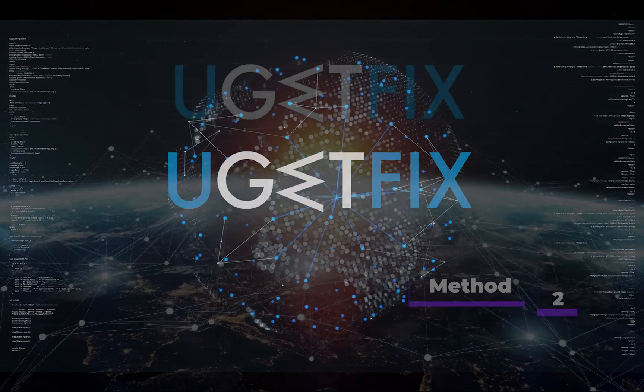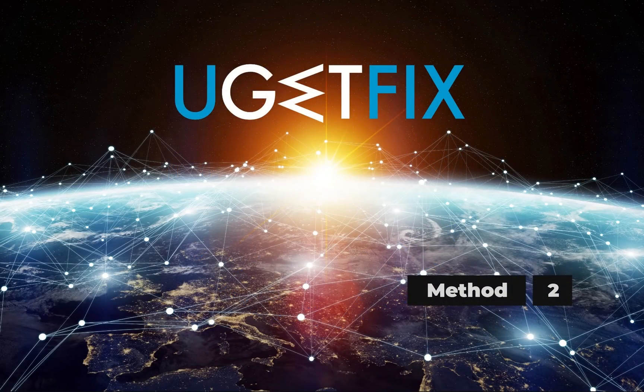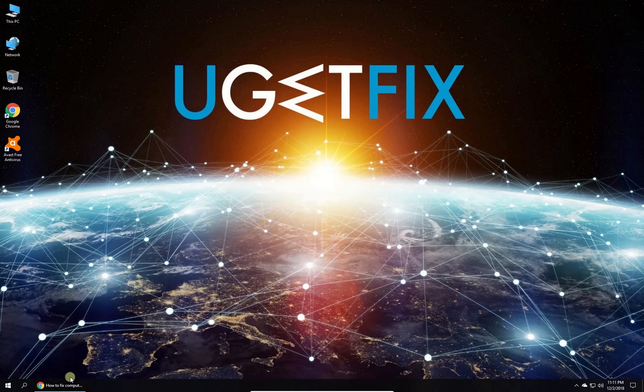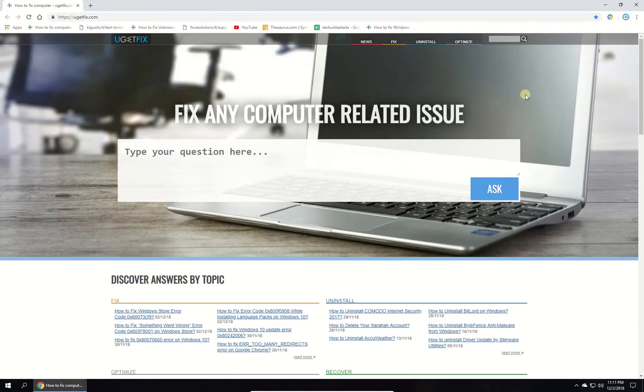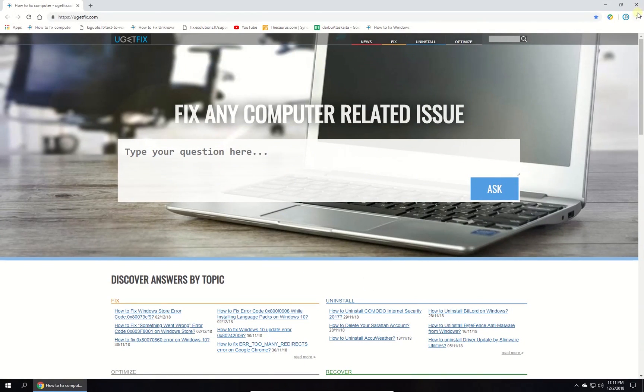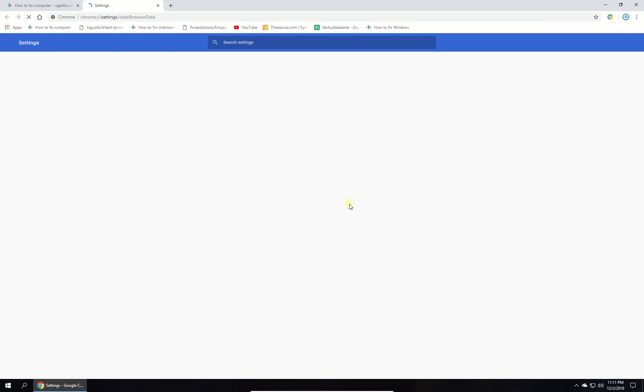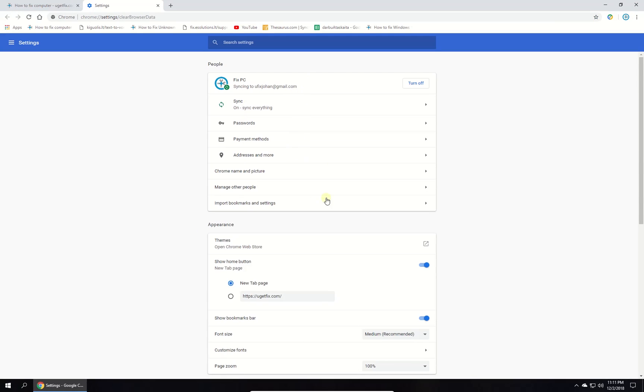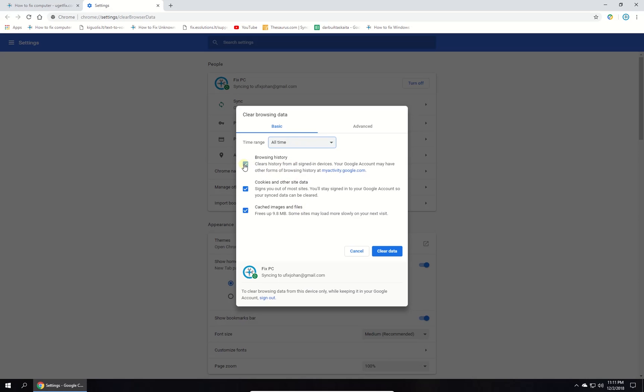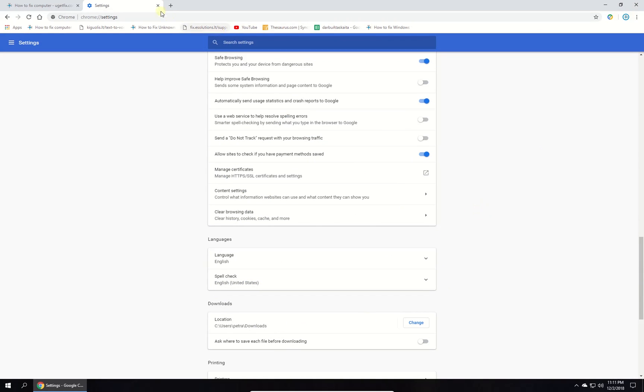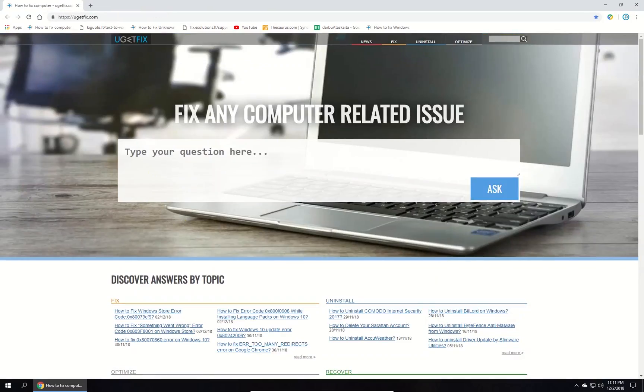Now let's delete browser data and cookies. Open Chrome browser, click on menu button, select more tools and then click on clear browsing data option. In newly opened window, set time range to all time and make sure all boxes are checked. Then click on clear data button. Relaunch Chrome and check if the issue persists.